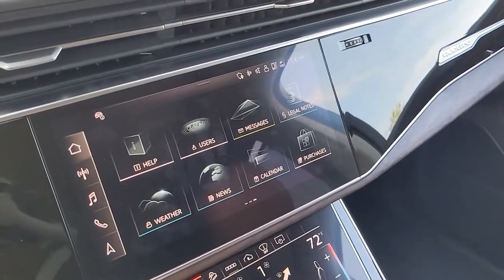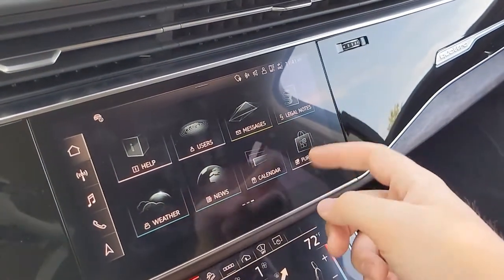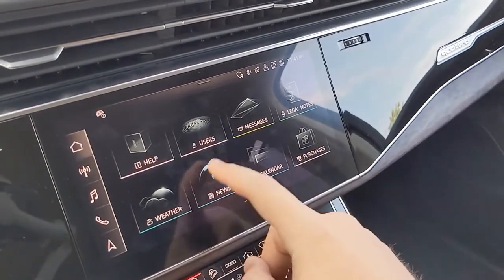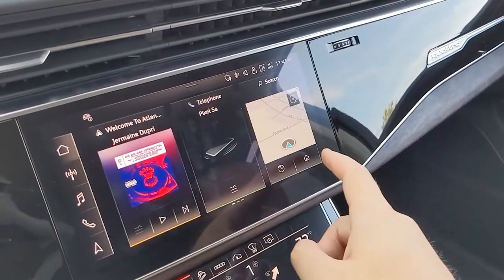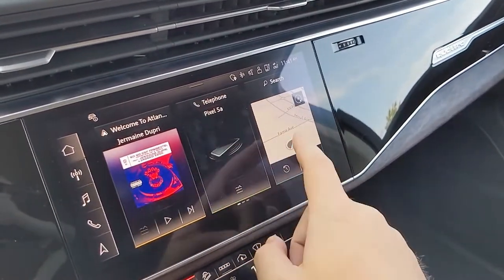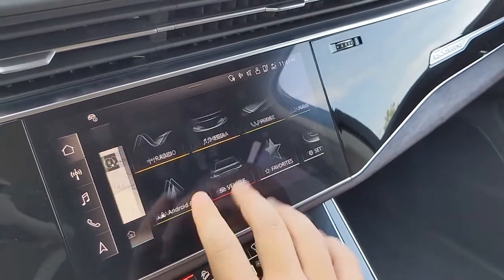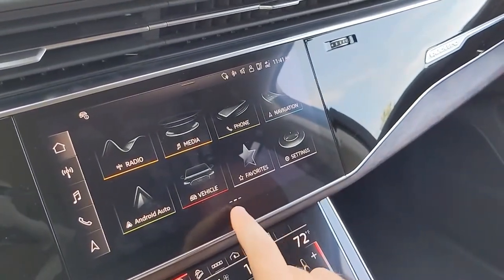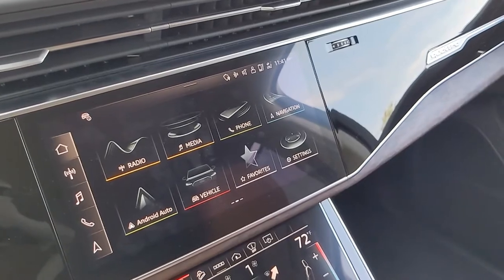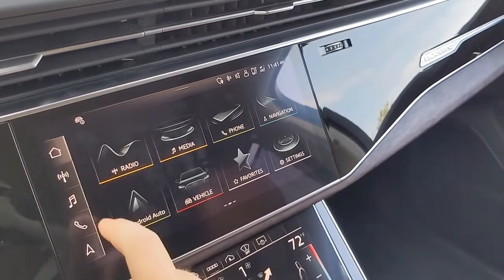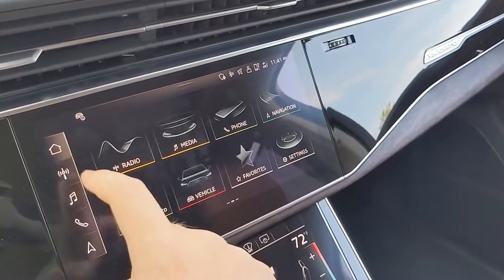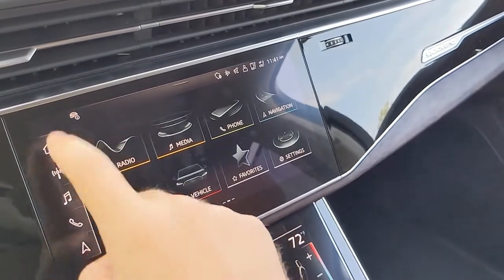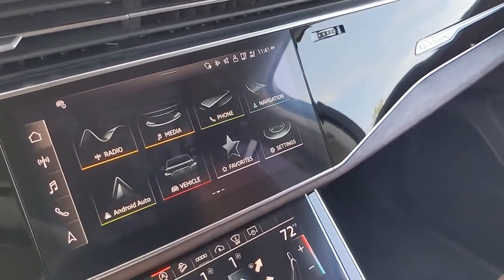On the second page, you have help, users, messages, legal notes, weather, news, calendar, and purchases. This is a customizable home screen, and the app will start on the second page as you can see indicated down here. There are also five quick preset touch buttons on the side: home, radio, media, phone, and navigation.